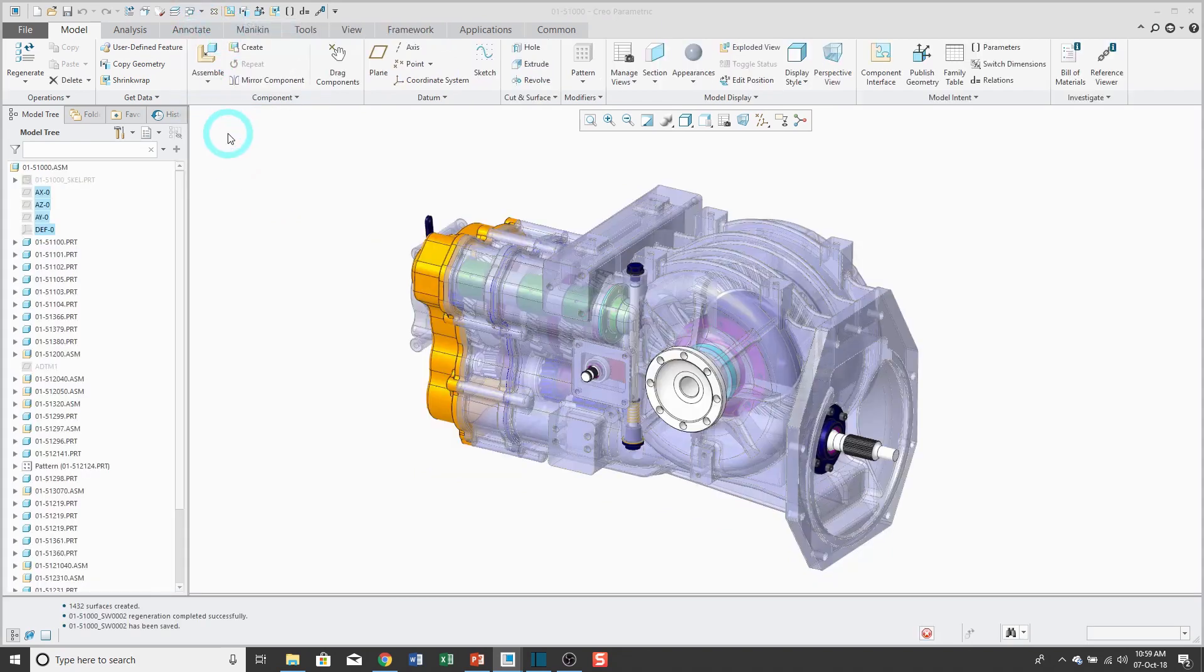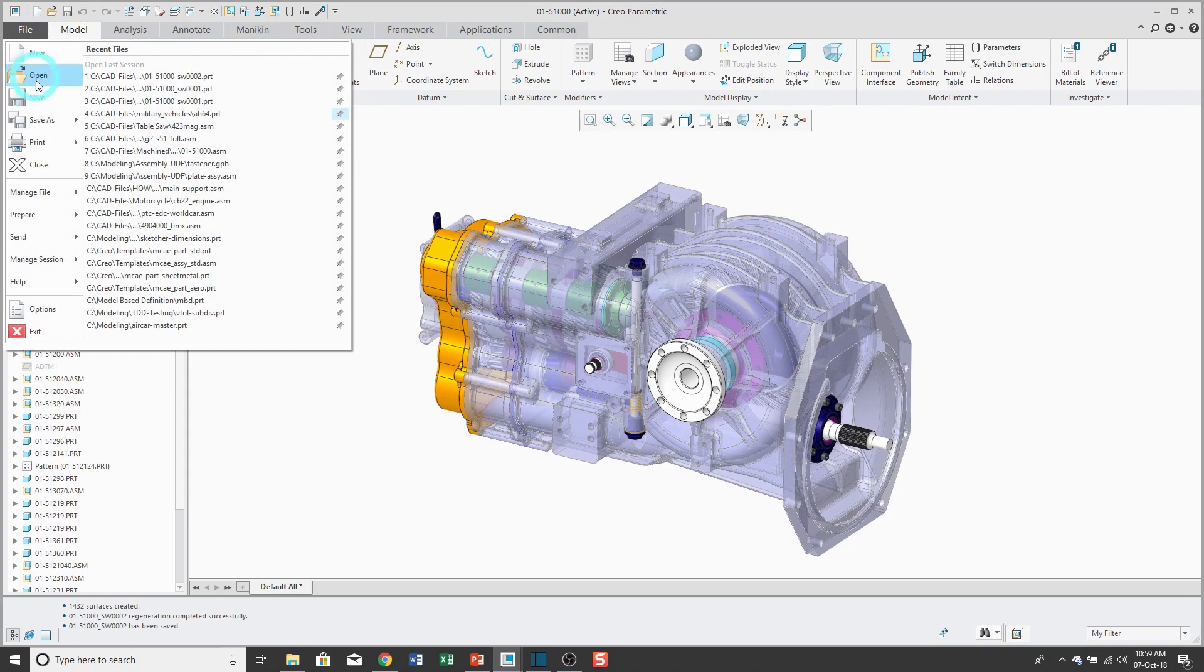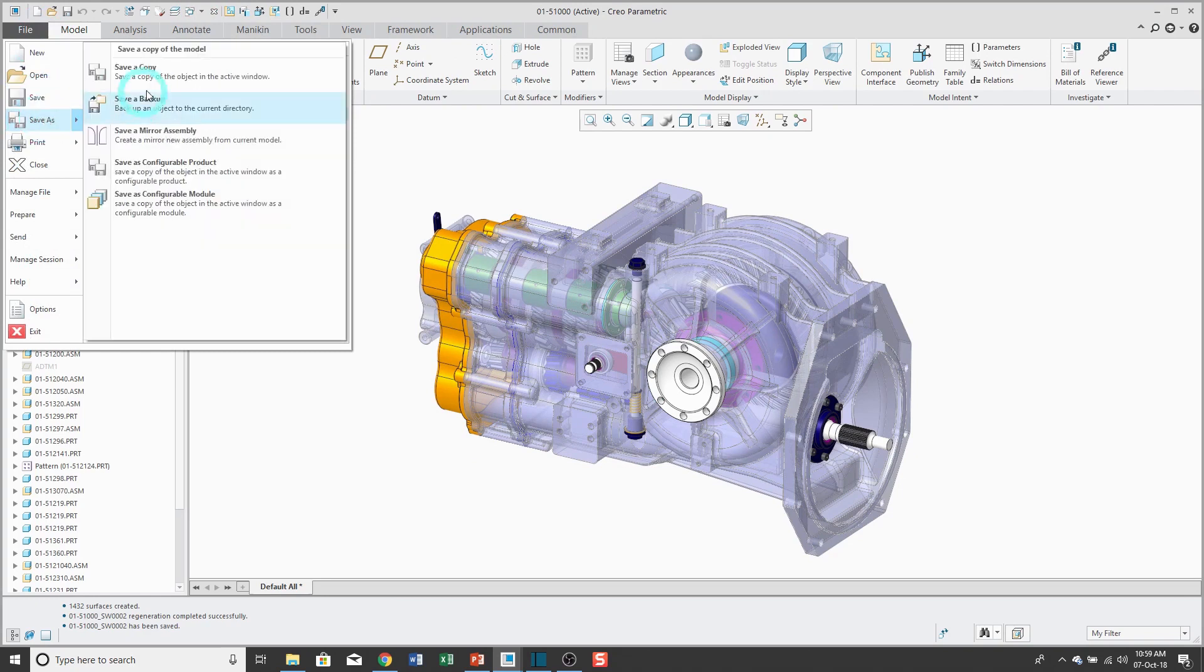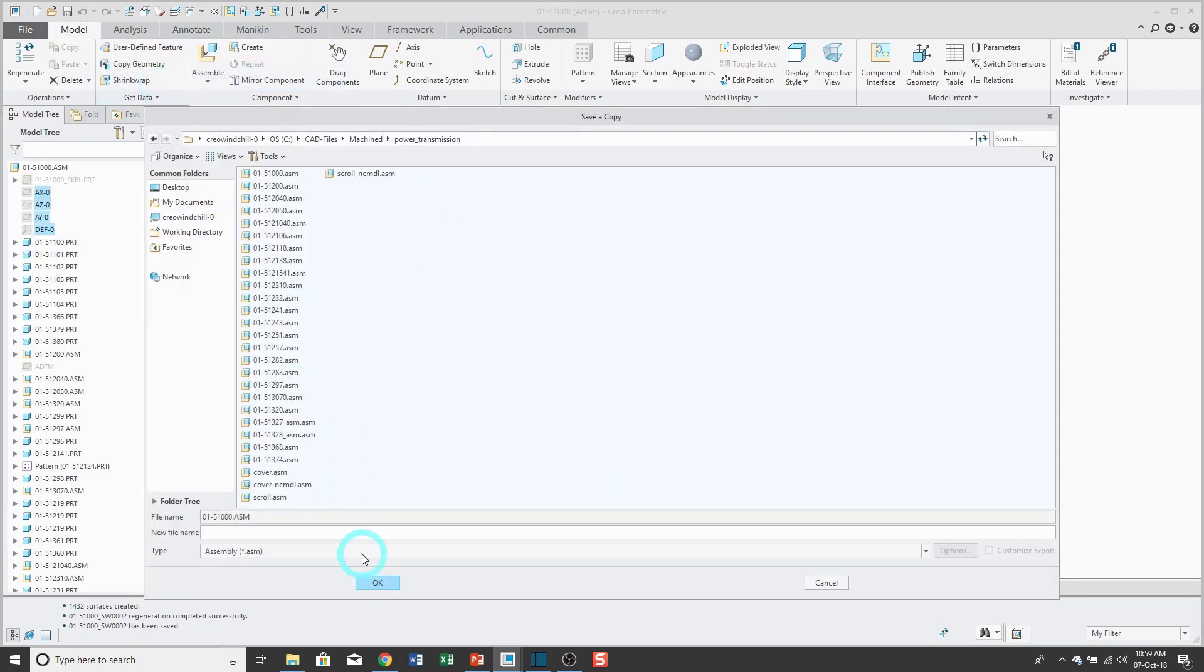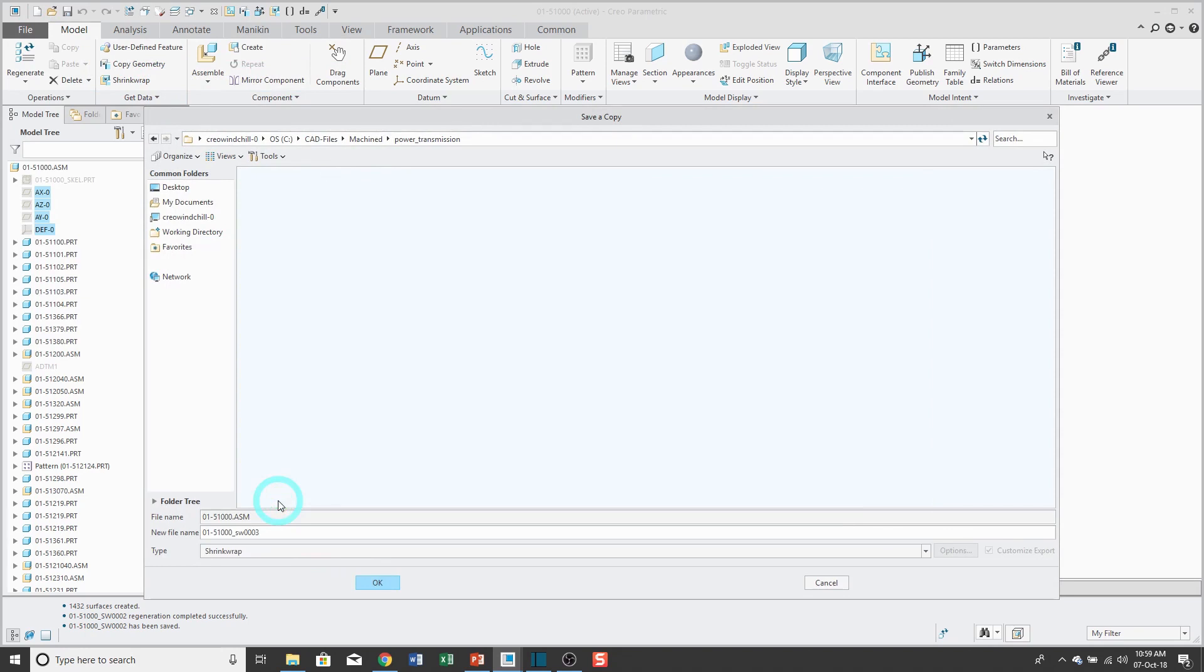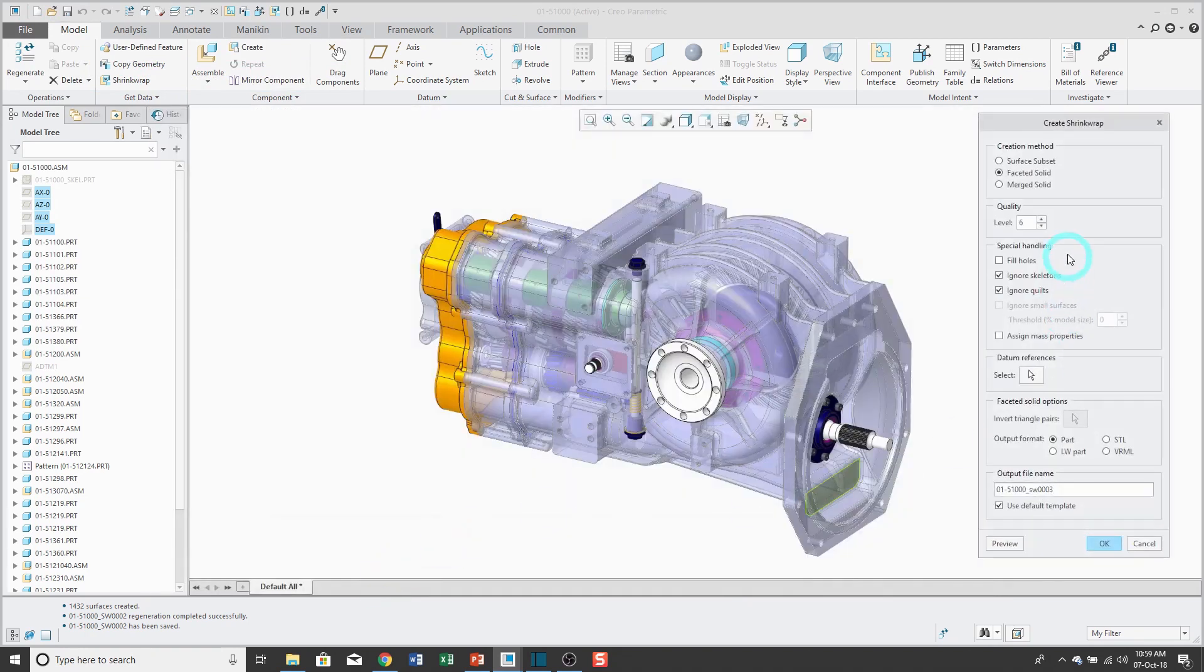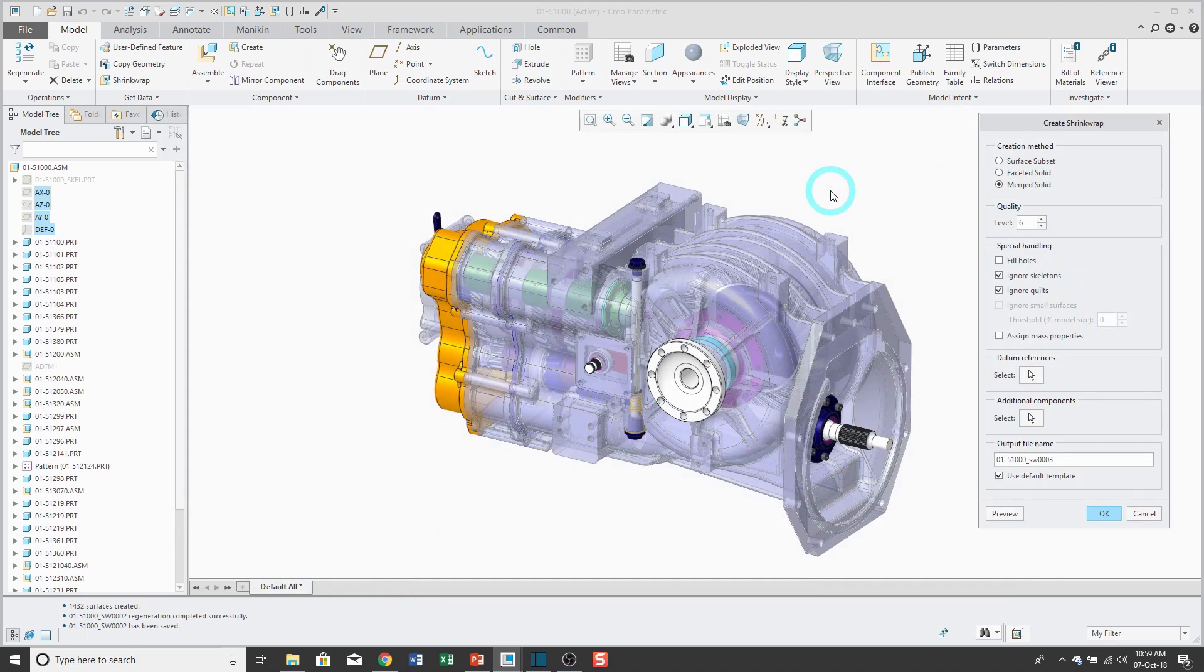Alright, third method. File, Save As, Save a Copy, change the type to shrink wrap again. And we'll use a merge solid. So what this will do is it'll take the components and then fuse them together into a single part. Click OK.